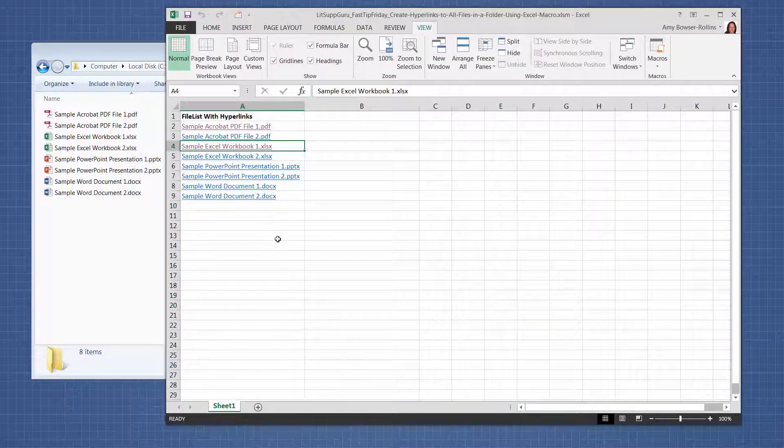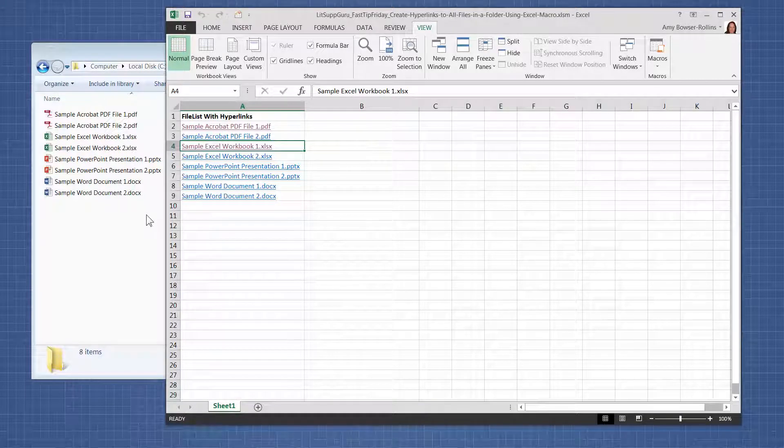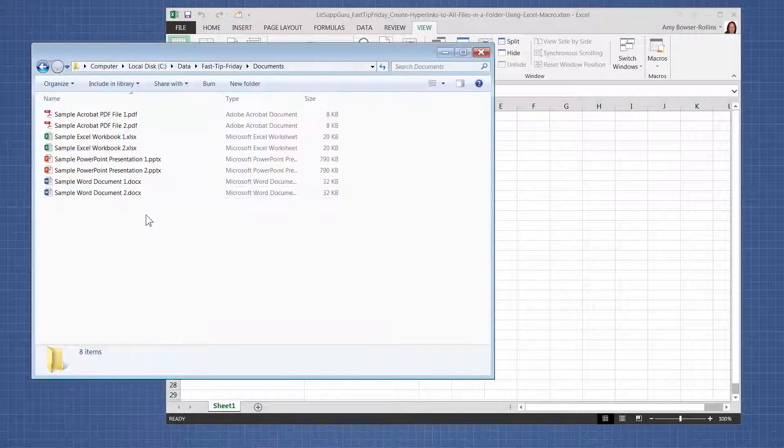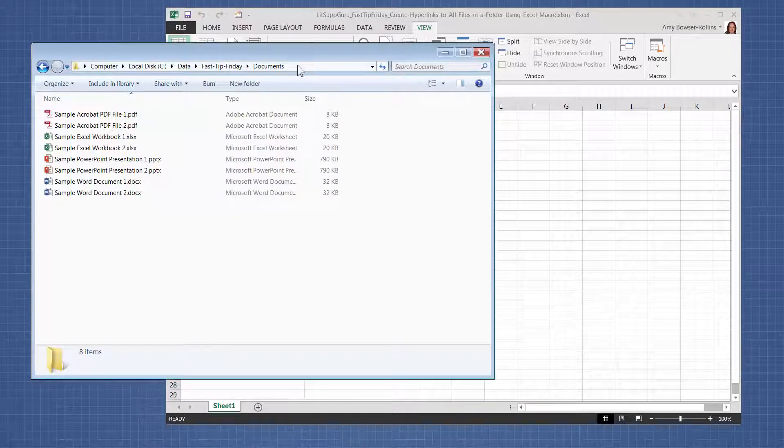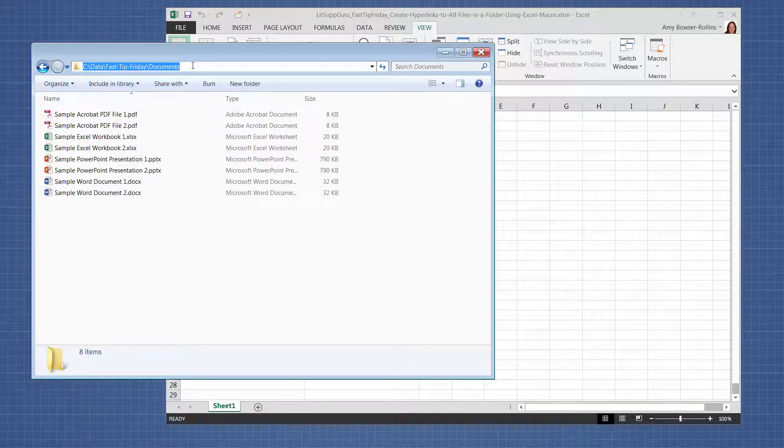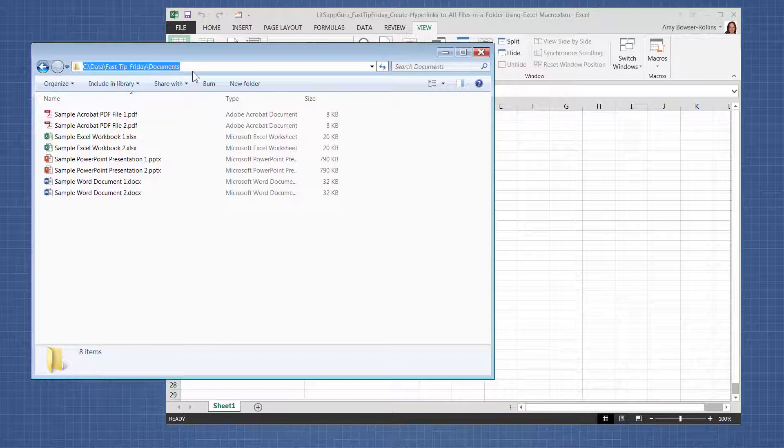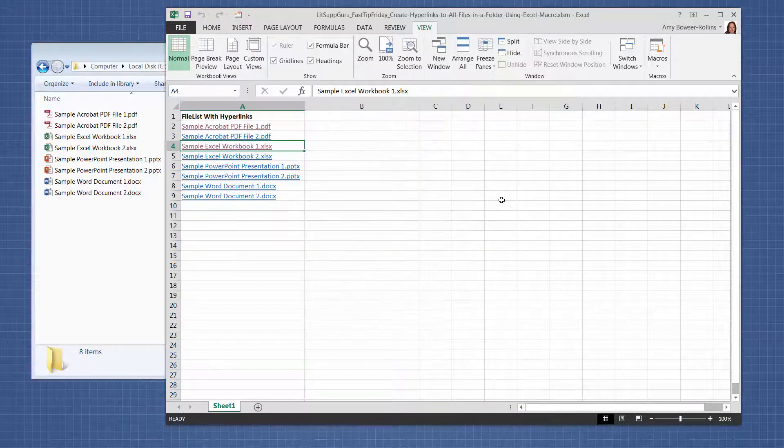So the only step you need to do is to provide the path where the files are in the macro. So the path for my files is this path right here. You just need to copy and paste the path into the macro.